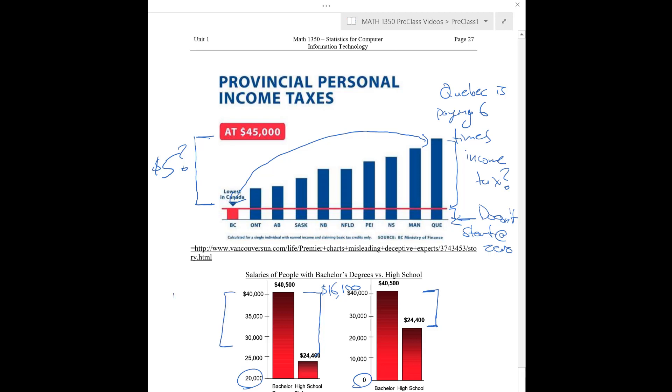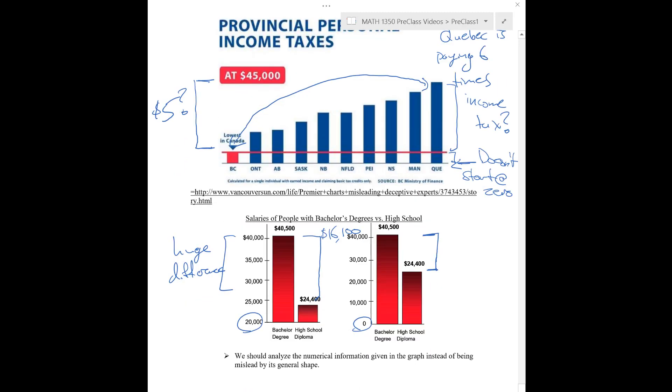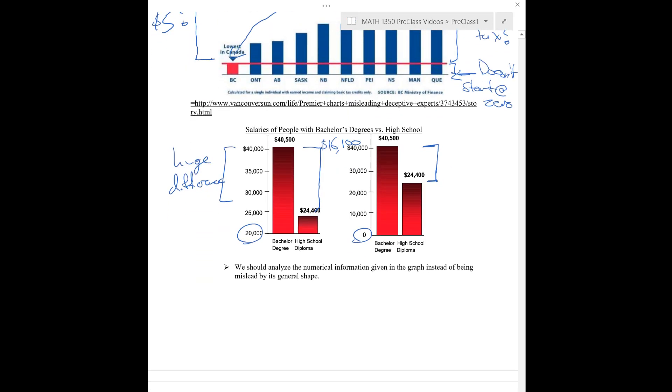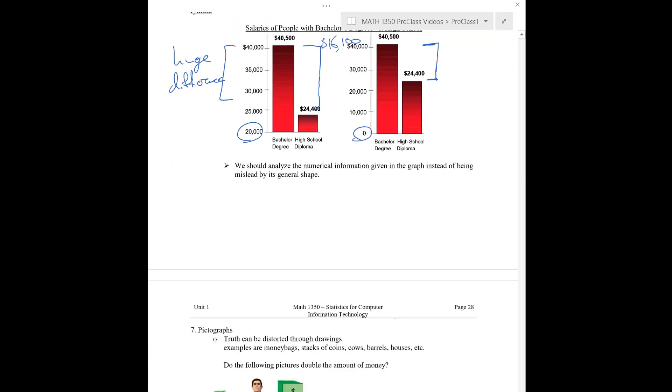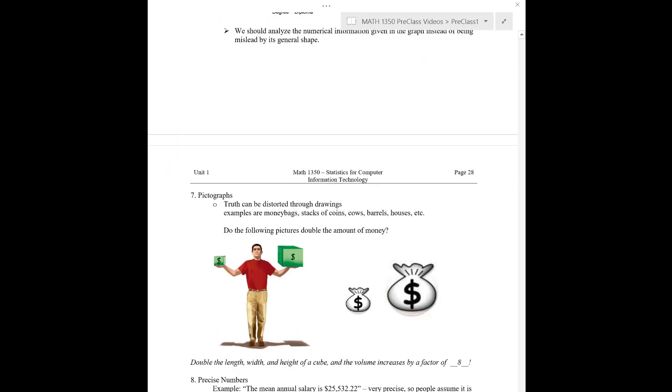This here makes it look like a huge difference. I'm not saying 16,000 isn't a lot, but it's not like the people with bachelor's degrees are making like five times more.